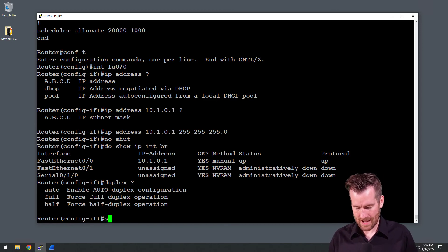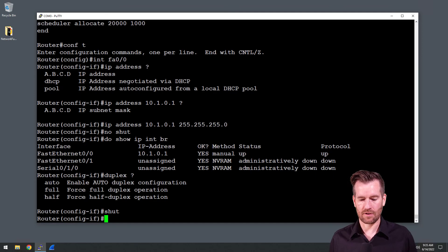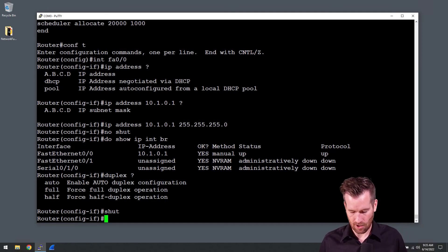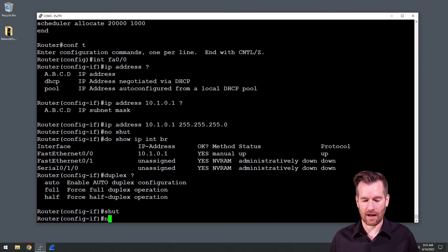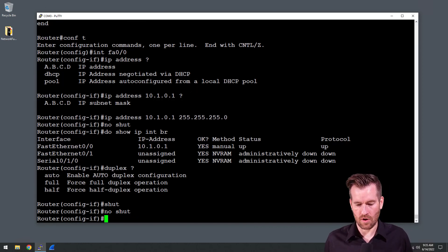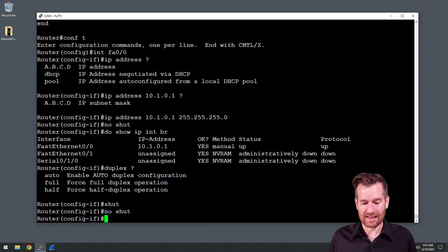If I wanted for some reason to bring it back down and turn it off, all I'd have to do is the shutdown command on it and it would go back off. So I do want it to be live, so I'm going to do a no shut on it and now it's back up and running and devices can connect to it.